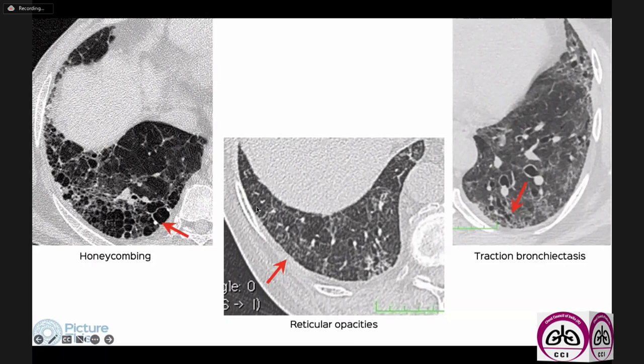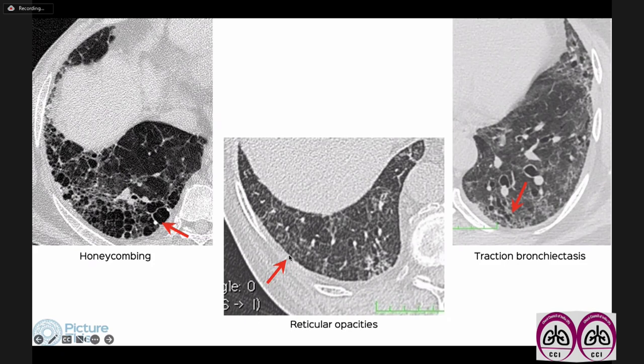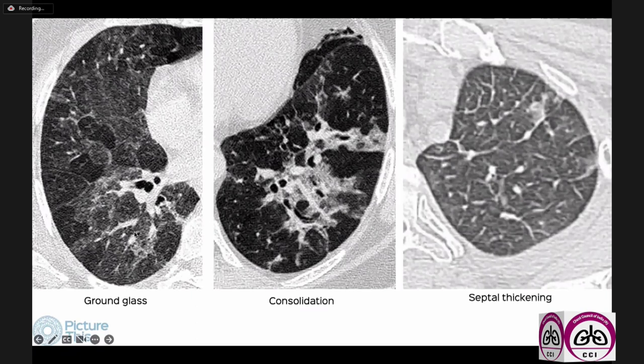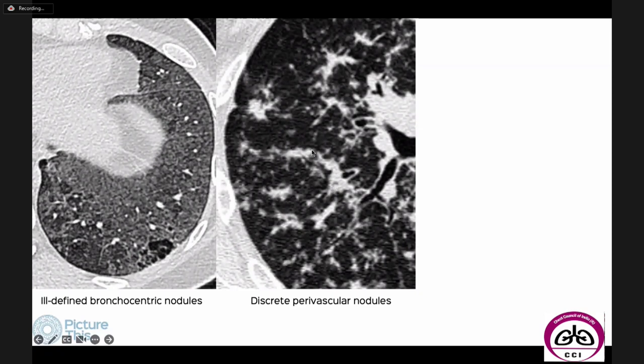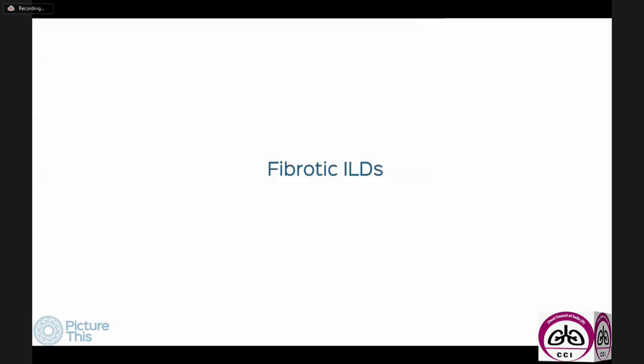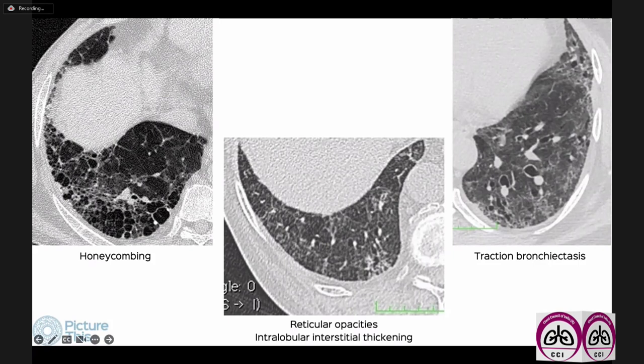When we talk about ILDs, we have about eight signs to look at. Three are signs of fibrosing ILDs: reticular opacities, traction bronchiectasis, and honeycombing. The signs of non-fibrosing ILDs are ground glass, consolidation, septal thickening, ill-defined bronchocentric nodules, and discrete perivascular, subpleural, or fissural nodules.